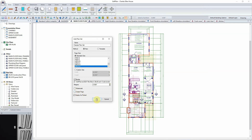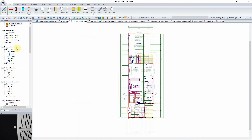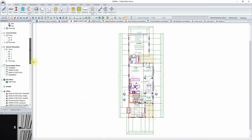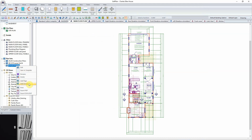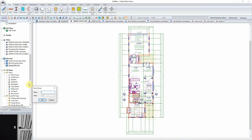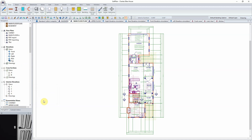With our default settings set, we'll now turn our attention to creating a group within the plan set. Using the navigation menu, locate the sample plan set, right-click on it, and select add group. For this group, we will set the name as Architectural and the prefix to A. Select OK, and the new group will be created under the sample plan set.